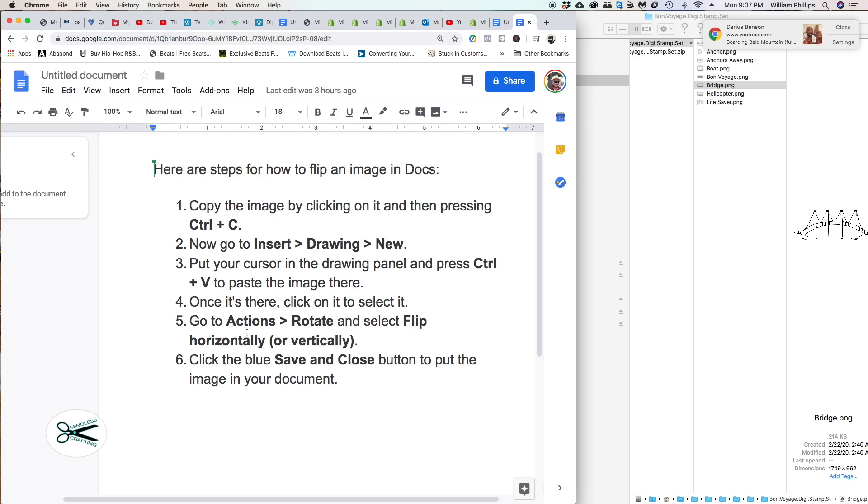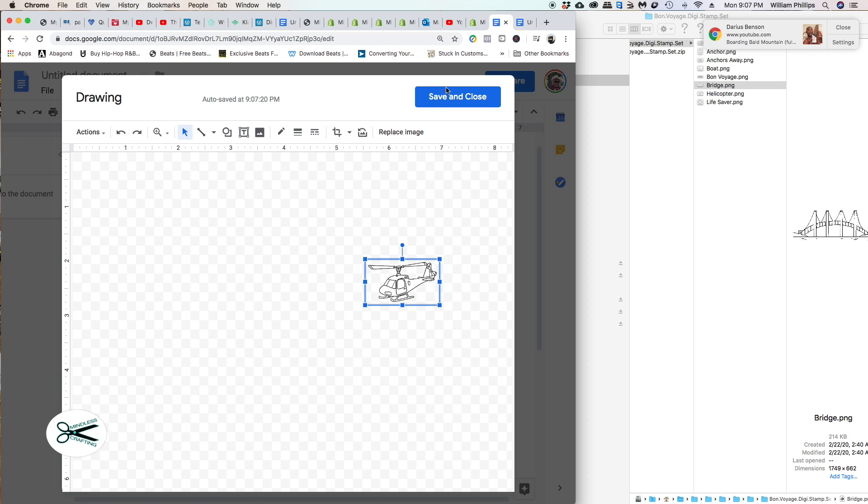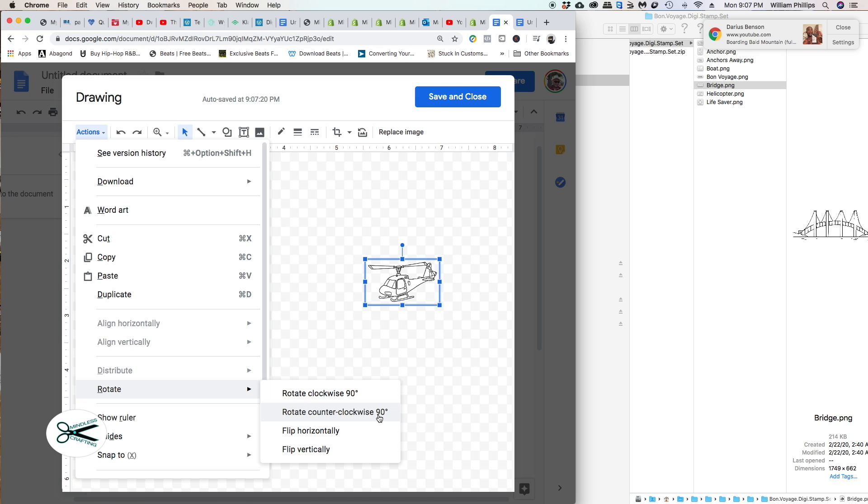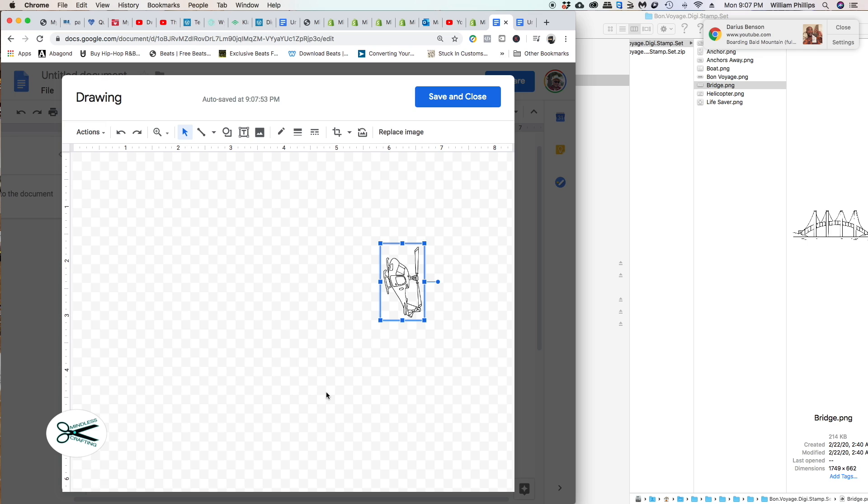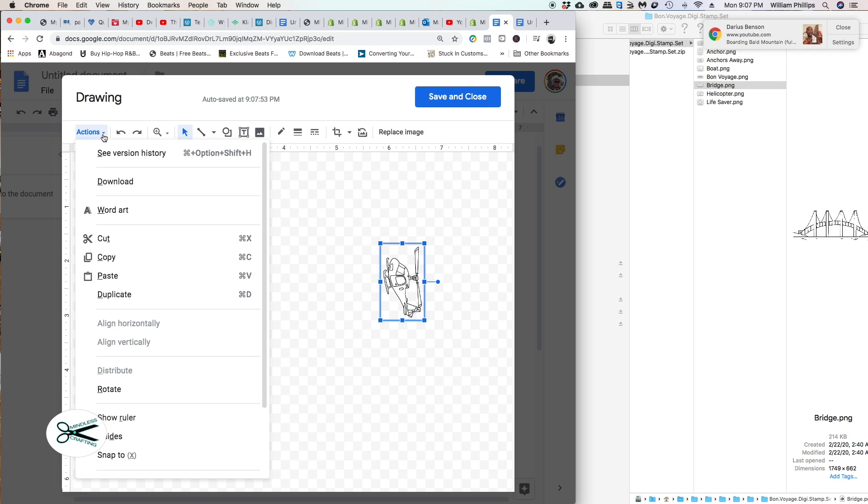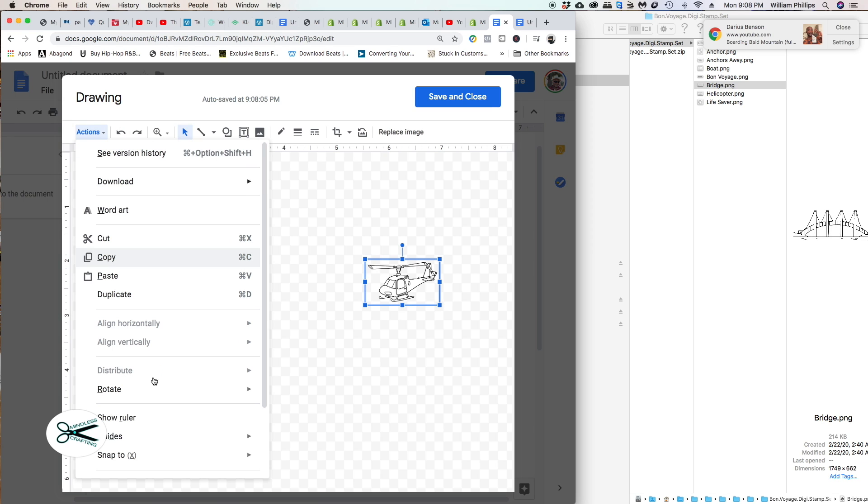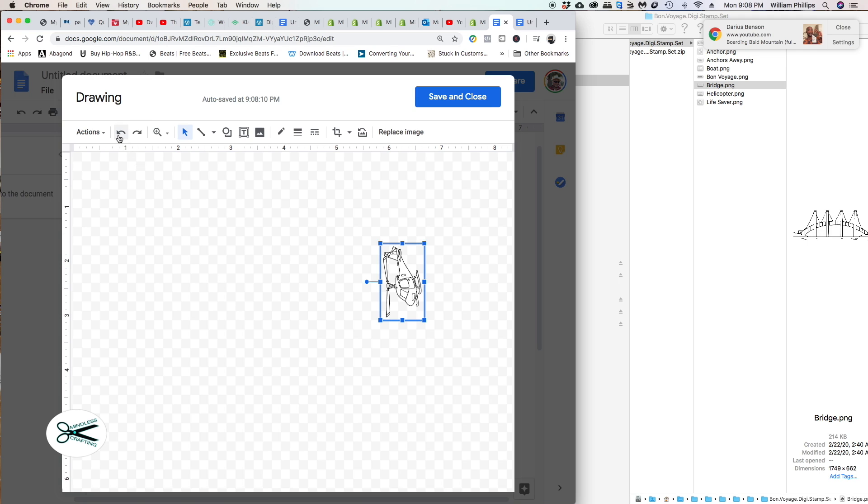Now we have that. It says go to Actions, Rotate, then select whichever thing you want to do - flip it horizontally, vertically, what have you. Let's go ahead and do that. It's selected. I'm going to Actions, Rotate down here. I can rotate clockwise 90 degrees, counterclockwise 90 degrees, flip horizontally or vertically. Let's do all of them. I'm going to rotate it 90 degrees. There you go.